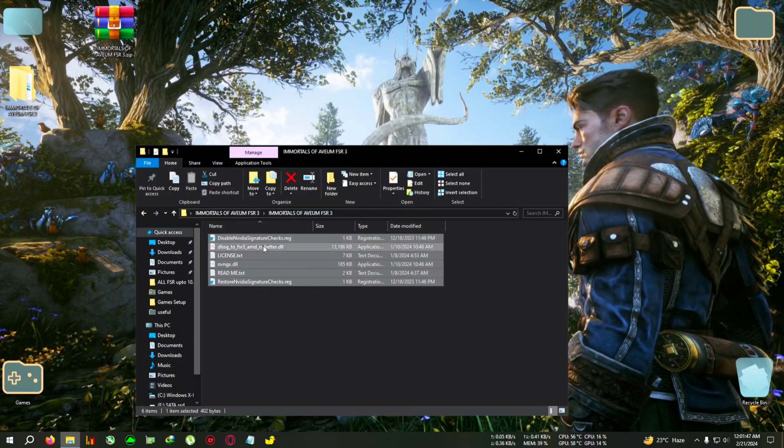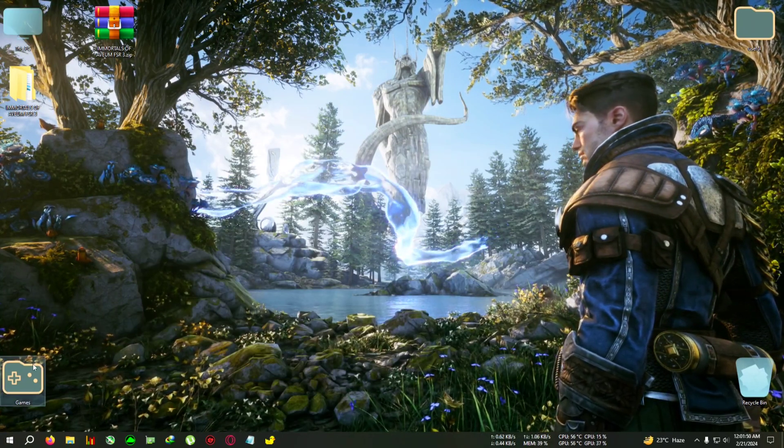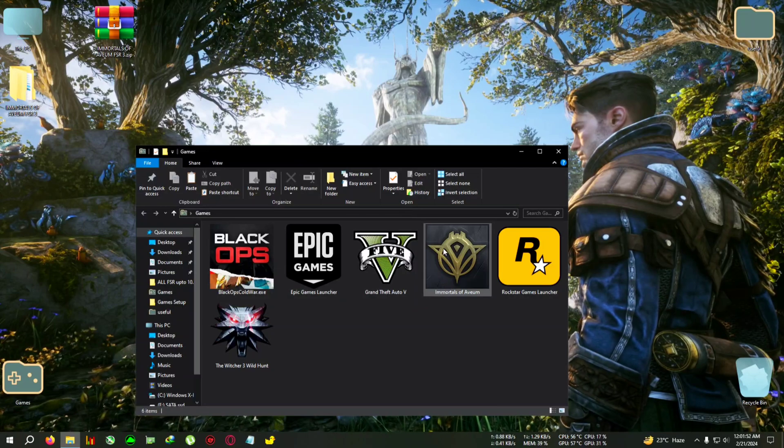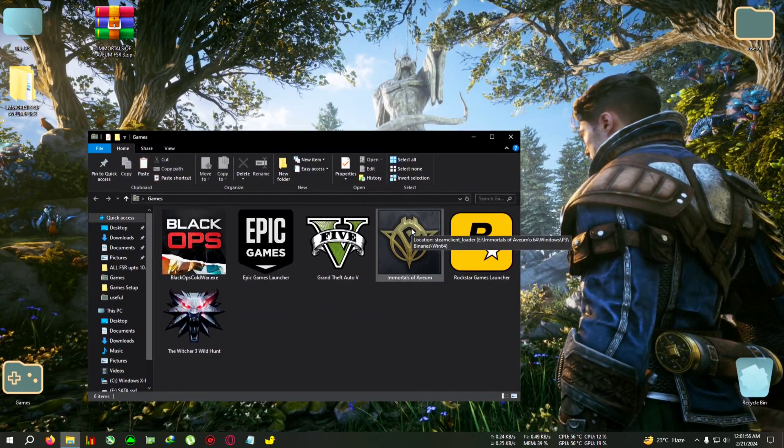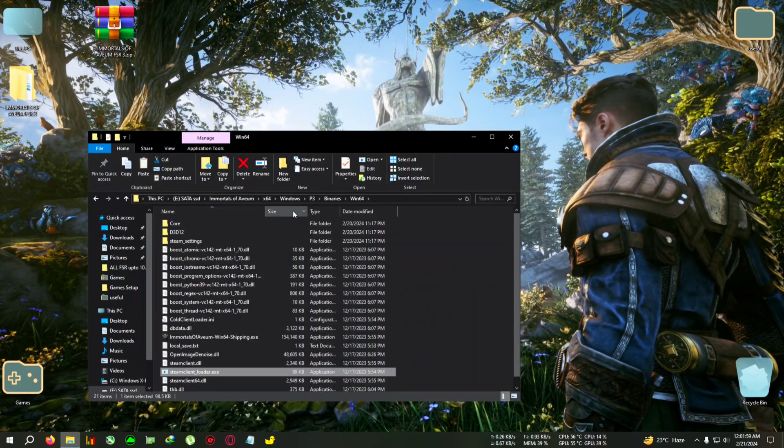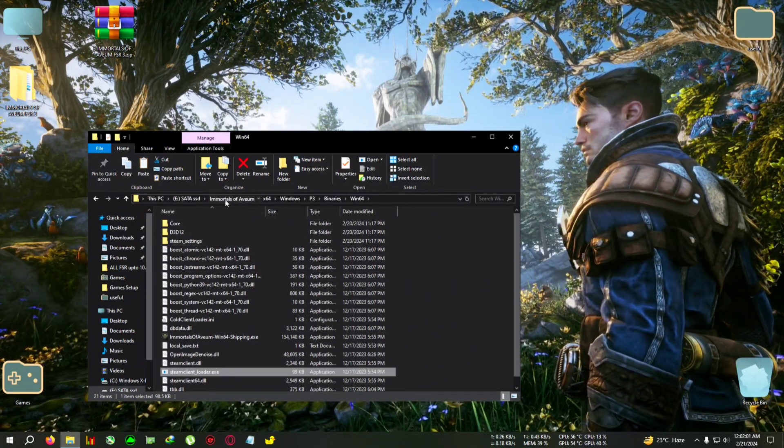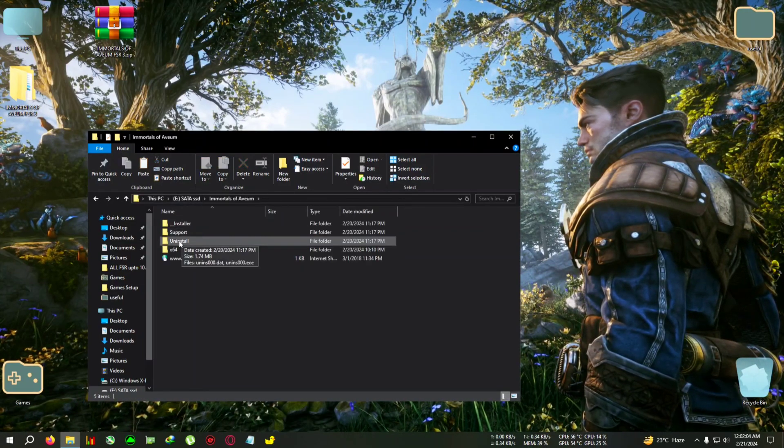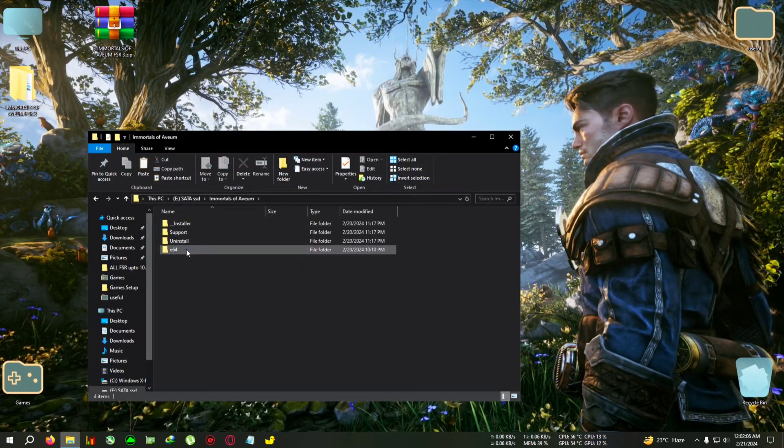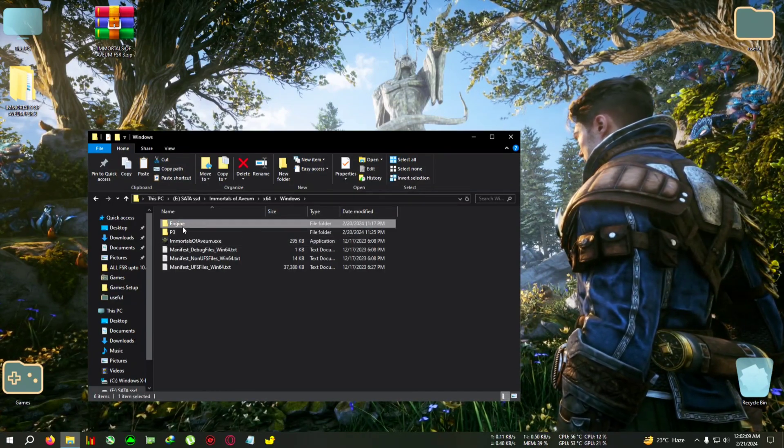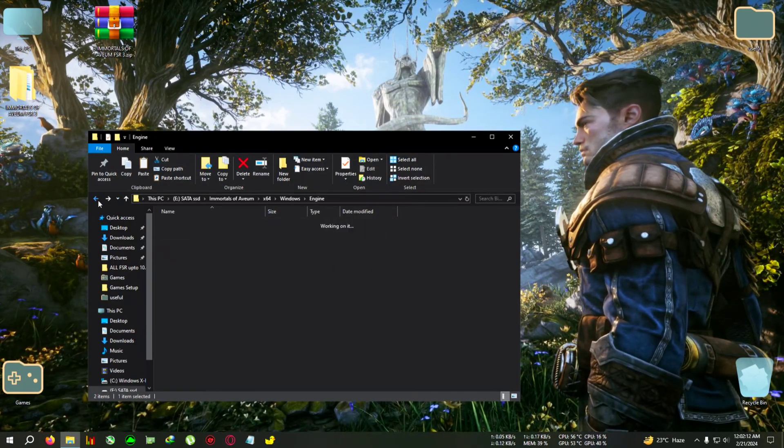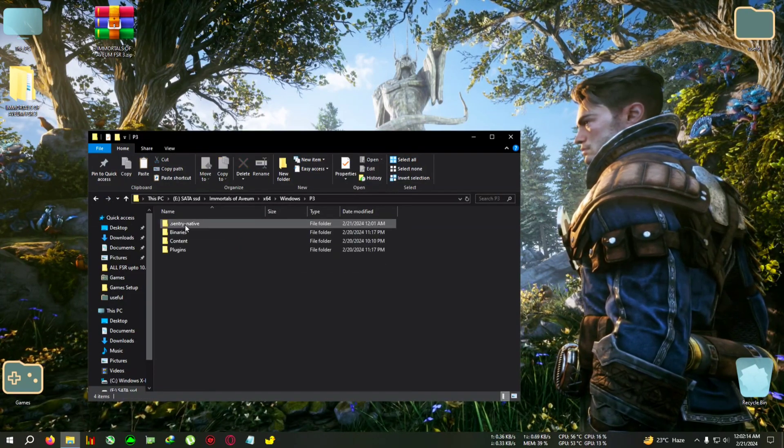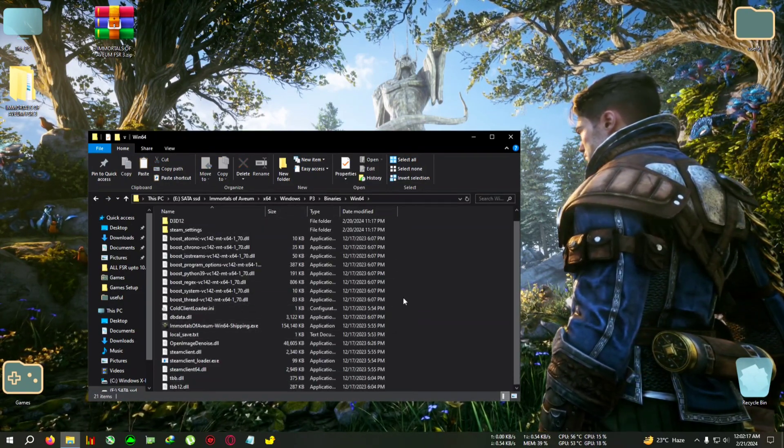Go to your installation folder of Immortals of Aveum, which you can do by right-clicking on the desktop shortcut and clicking on file location. Or you can just go to your Immortals of Aveum folder, then x64, Windows, then P3 Binaries, Win64. This is where Immortals of Aveum is located.